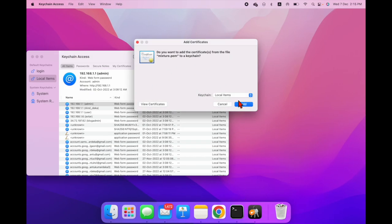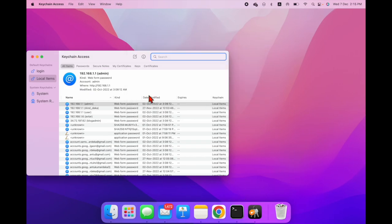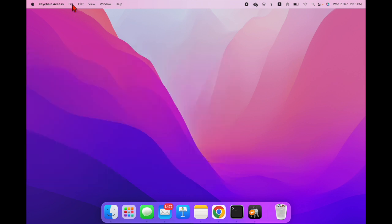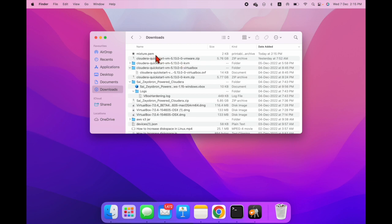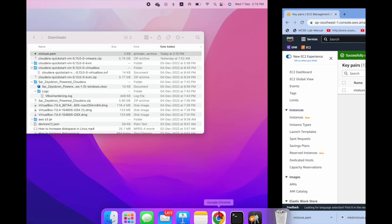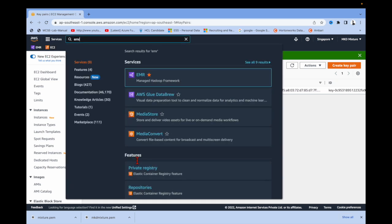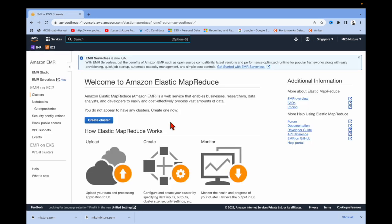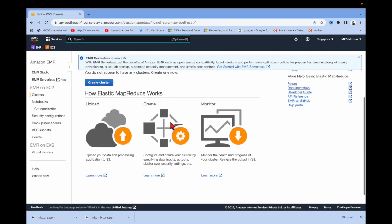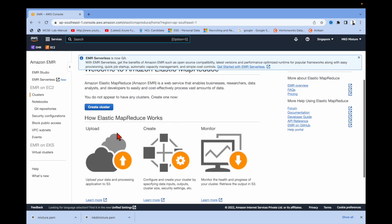You can see the key file is downloaded. Let me go to the Downloads folder to confirm. After that, go to EMR — type 'EMR cluster' in the search and you can see the EMR cluster option.